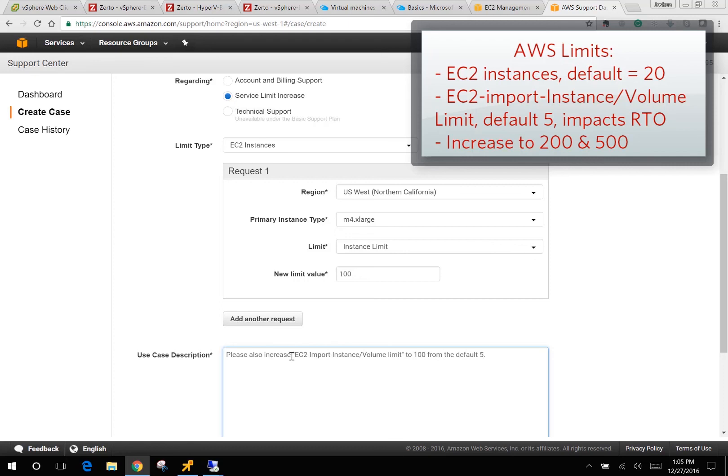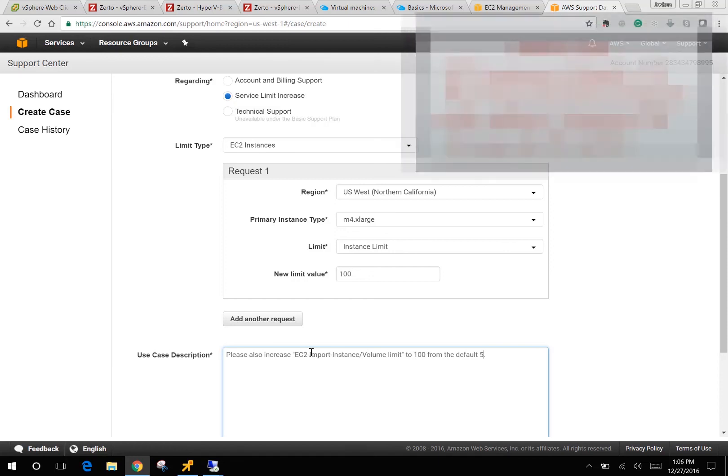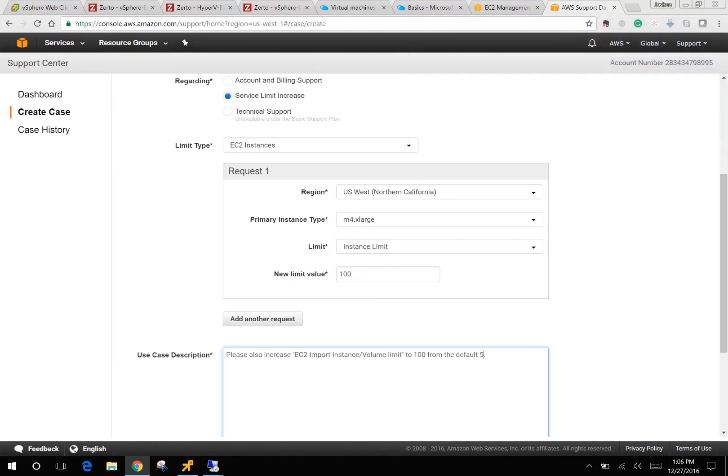And you also want to ask for the EC2 import instance volume limit to be changed to the total number of volumes that you're going to be recovering. The default is five, which means it will only concurrently process five imports of volumes simultaneously, which many people are going to want to increase. Once you've done this, the next step is creating the protection groups.